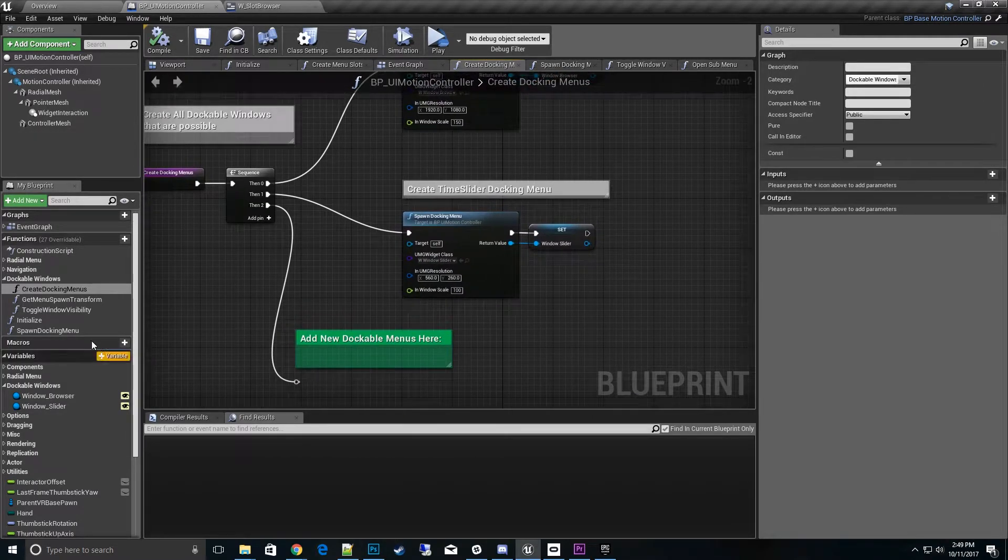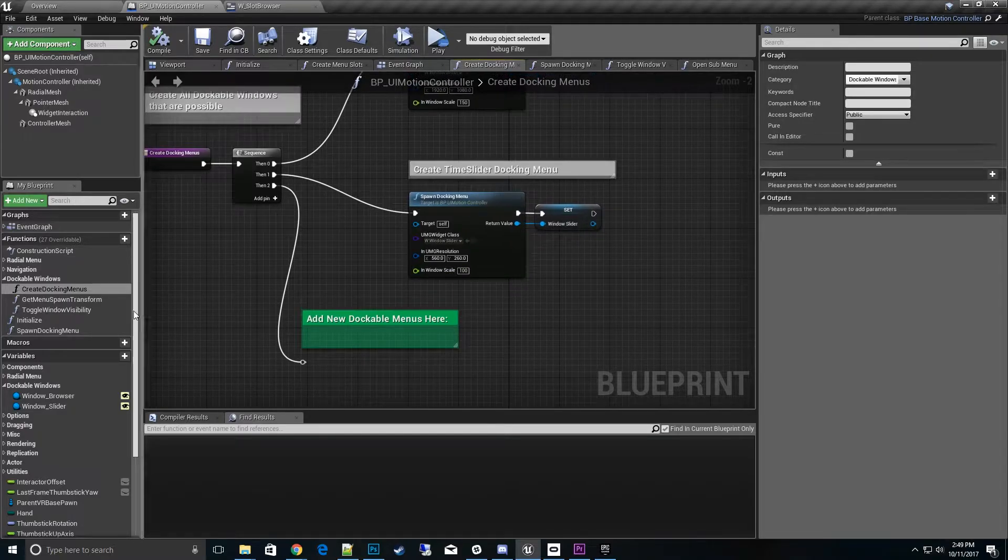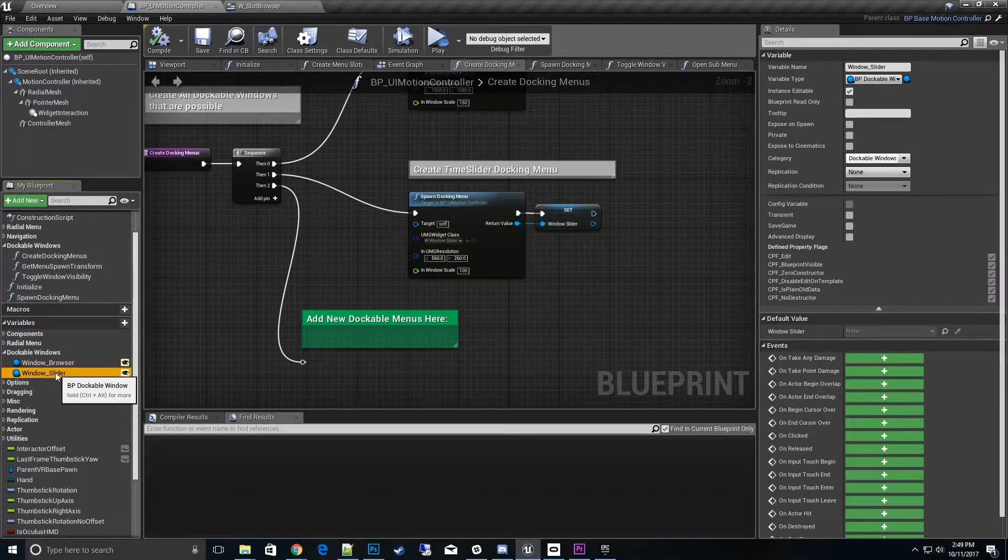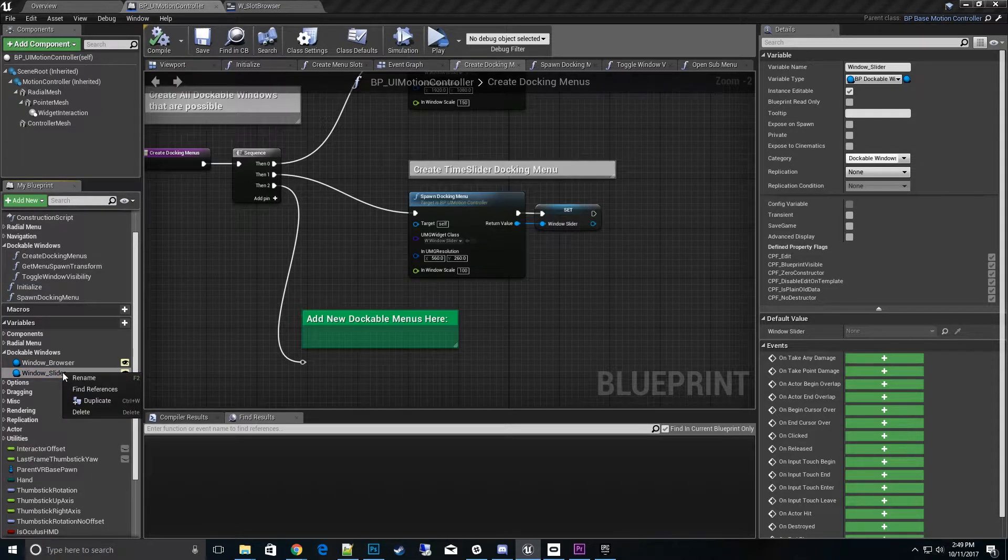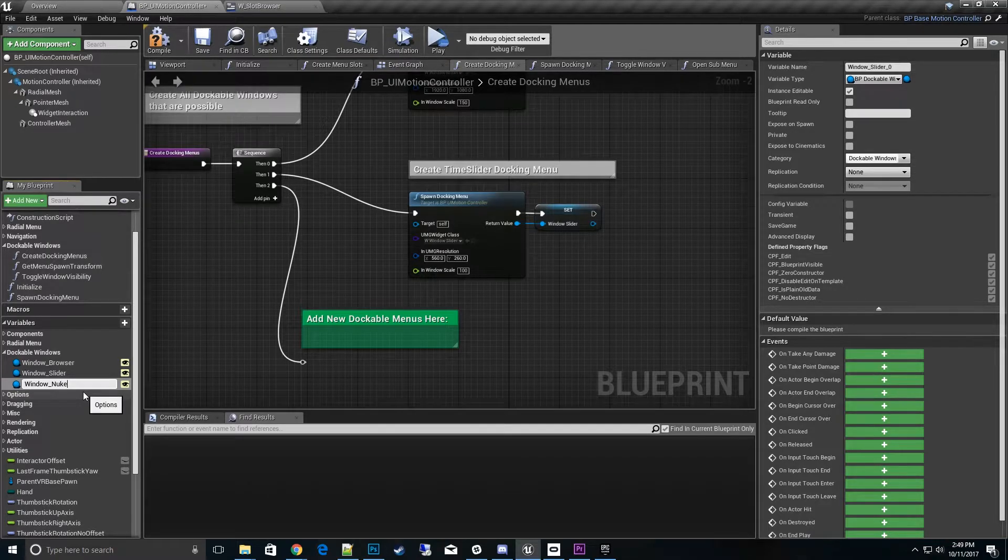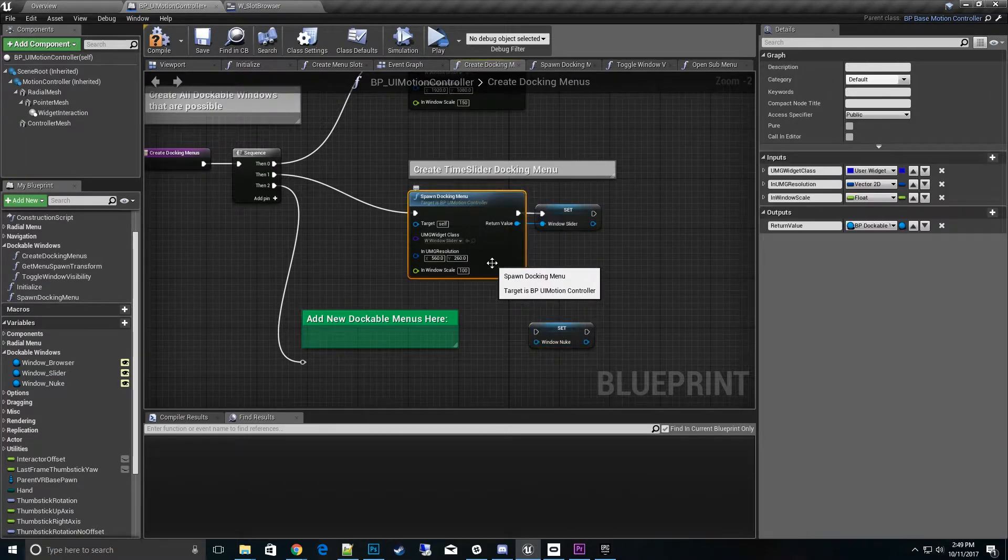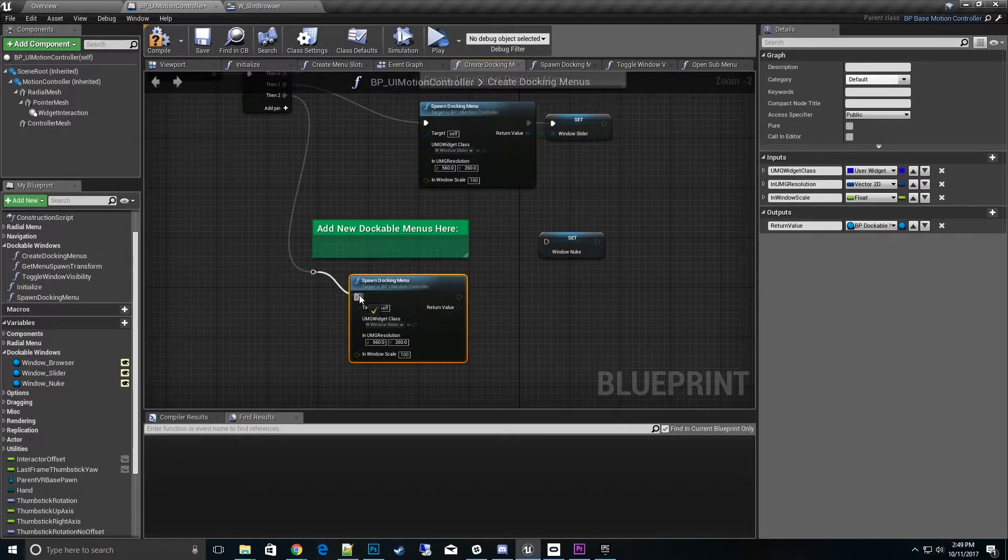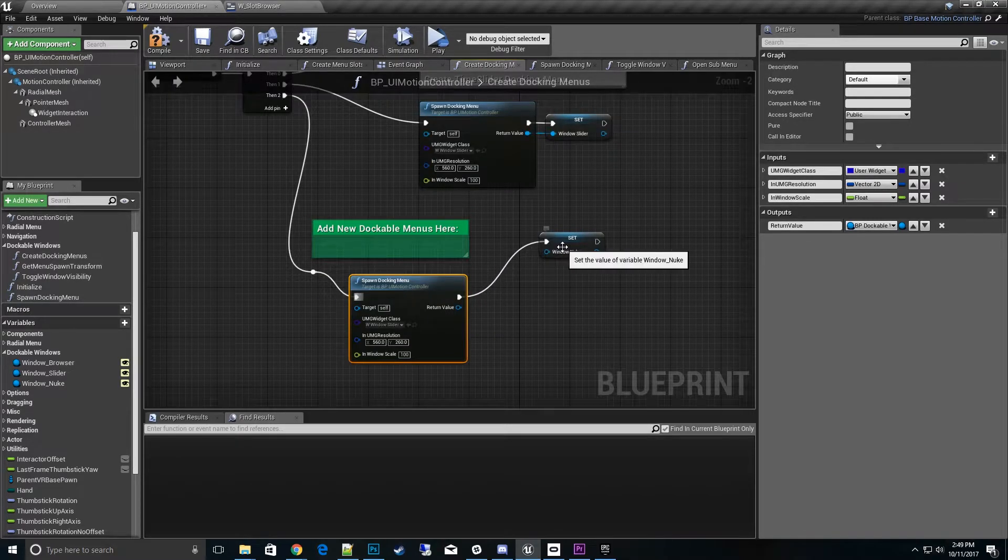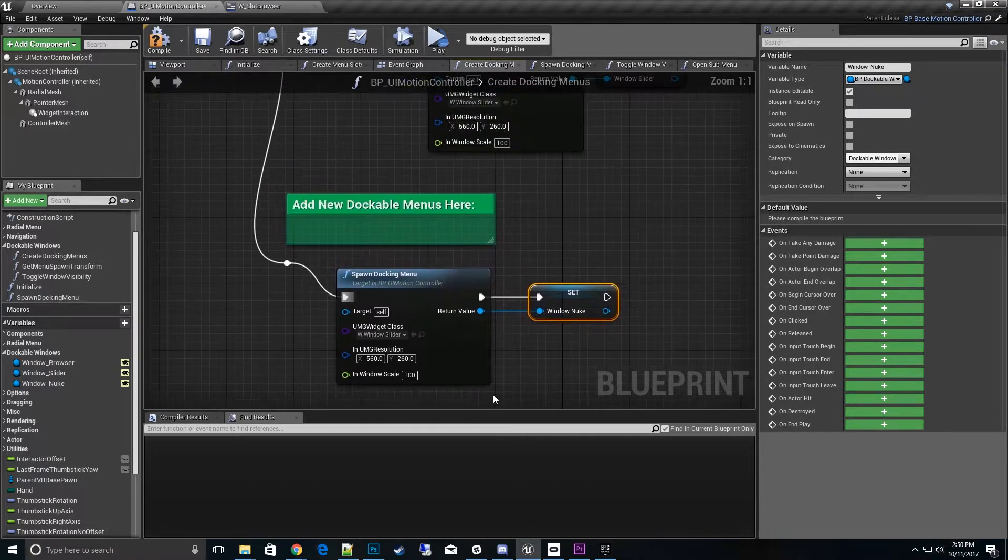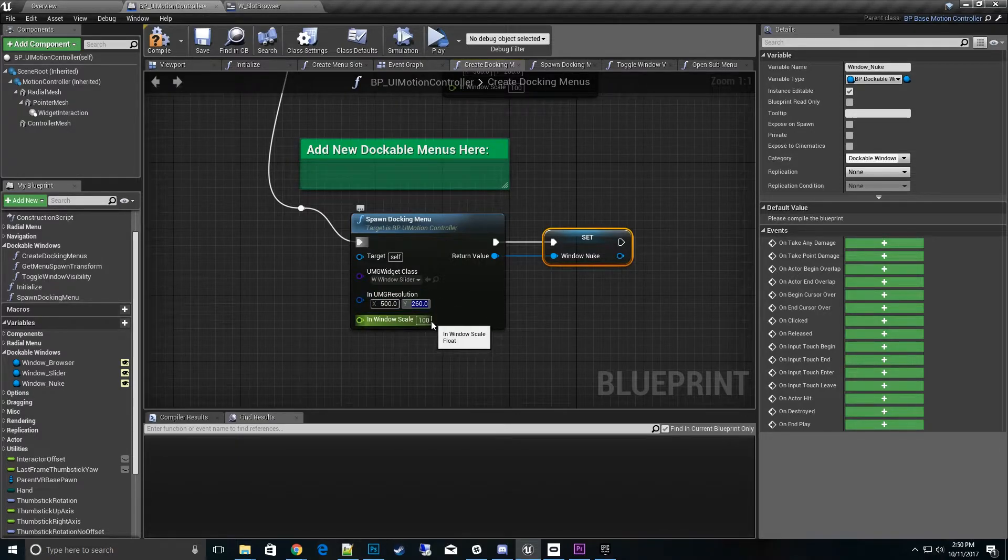What we really need to do is just have one node called spawn docking menu and then set that variable. Let's go ahead and make a new window for the nuke itself. Let's add, let's go to the dock window. The easy way is just take one of these like window slider, right click and hit duplicate and we'll call it window nuke. Then we want to set that and copy this class down here.